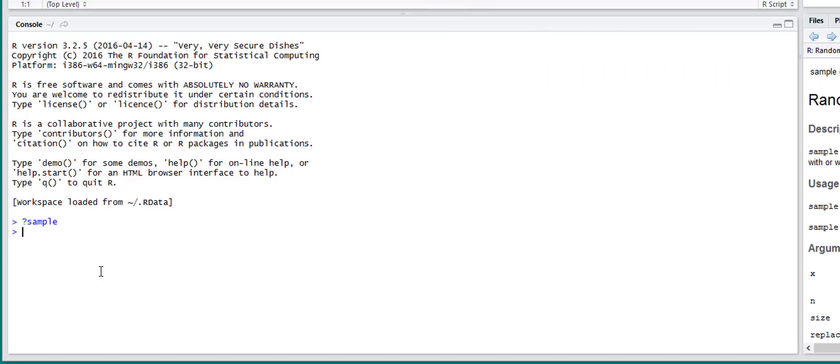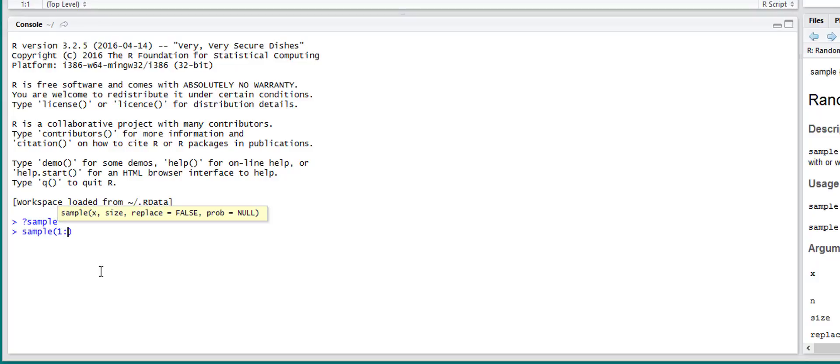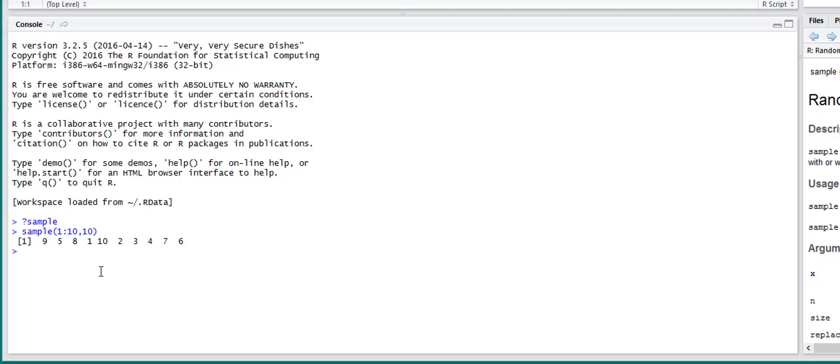So as an example, let's just take a sample. The first input you put is what you're going to sample. So we're going to sample a list of numbers from 1 to 10. We're going to take 10 samples. So this will just end up returning all of the numbers because by default sample has replacement off.